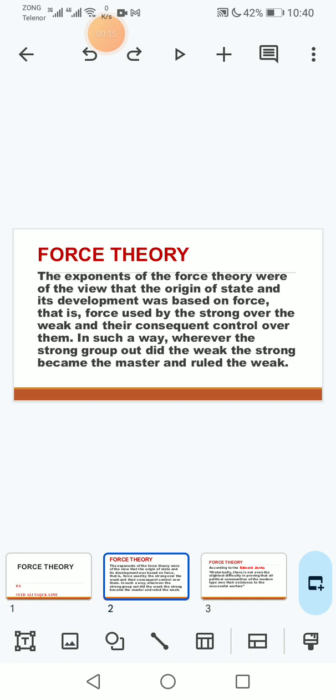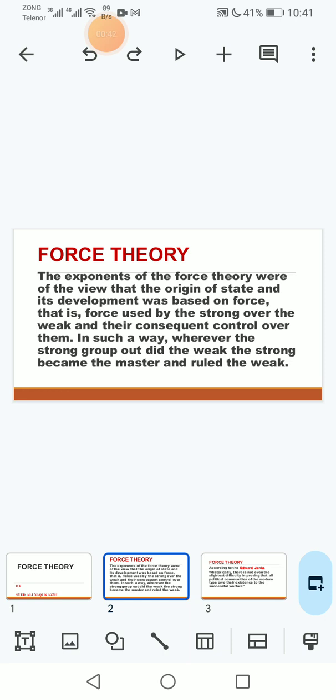The exponents of the Force Theory were of the view that the origin of state and its development was based on force, that is force used by the strong over the weak and their consequent control over them in such a way wherever the strong group ousted the weak and the strong became the master and ruled the weak.